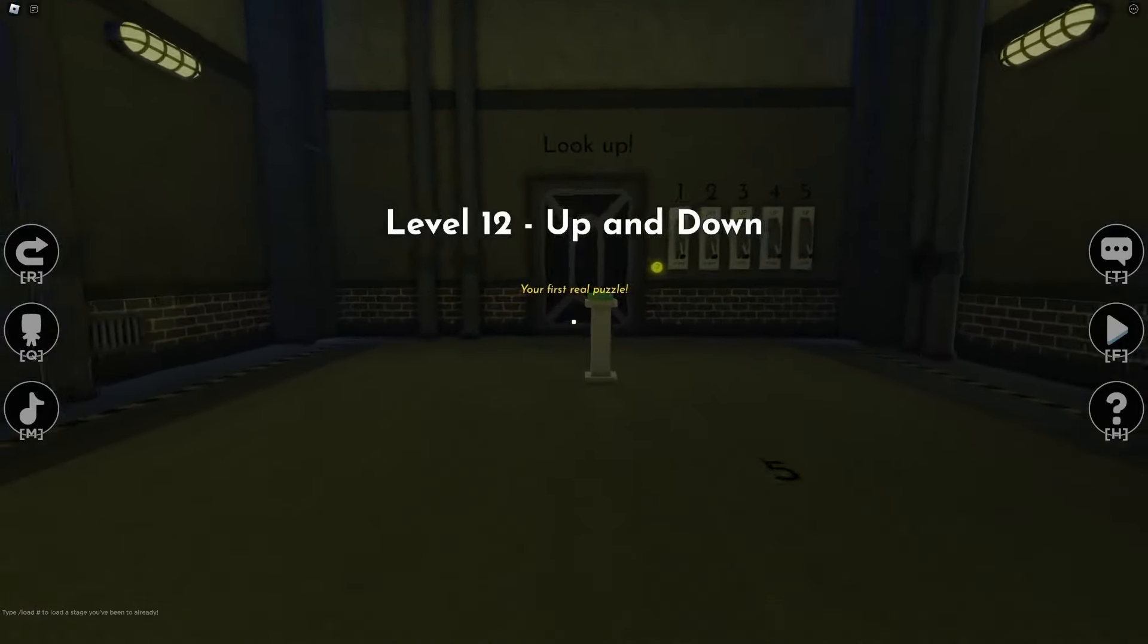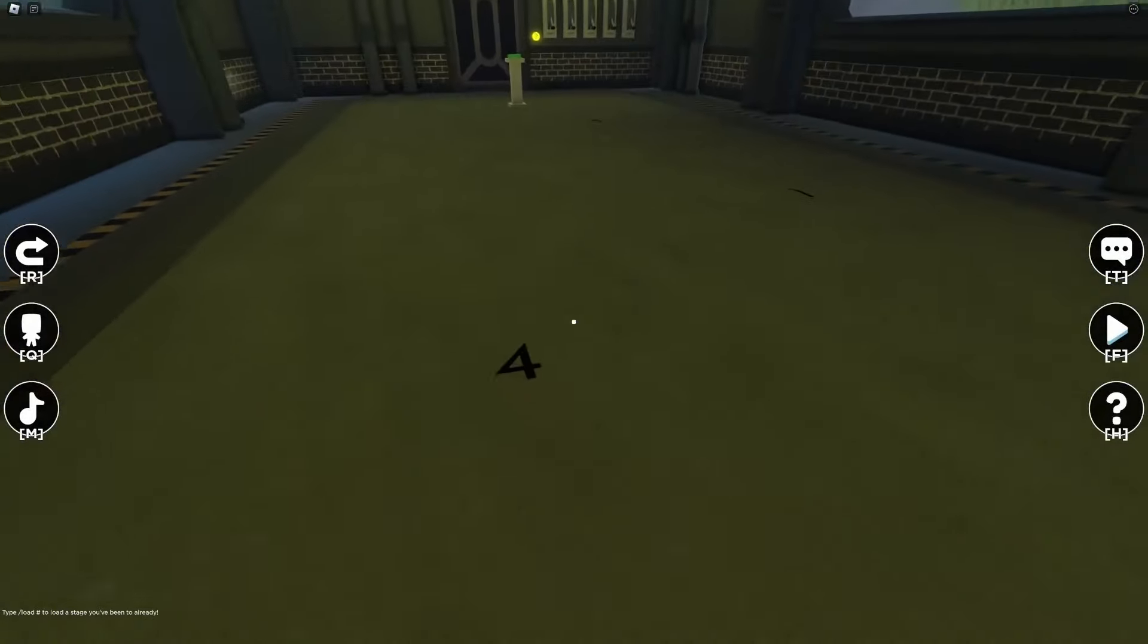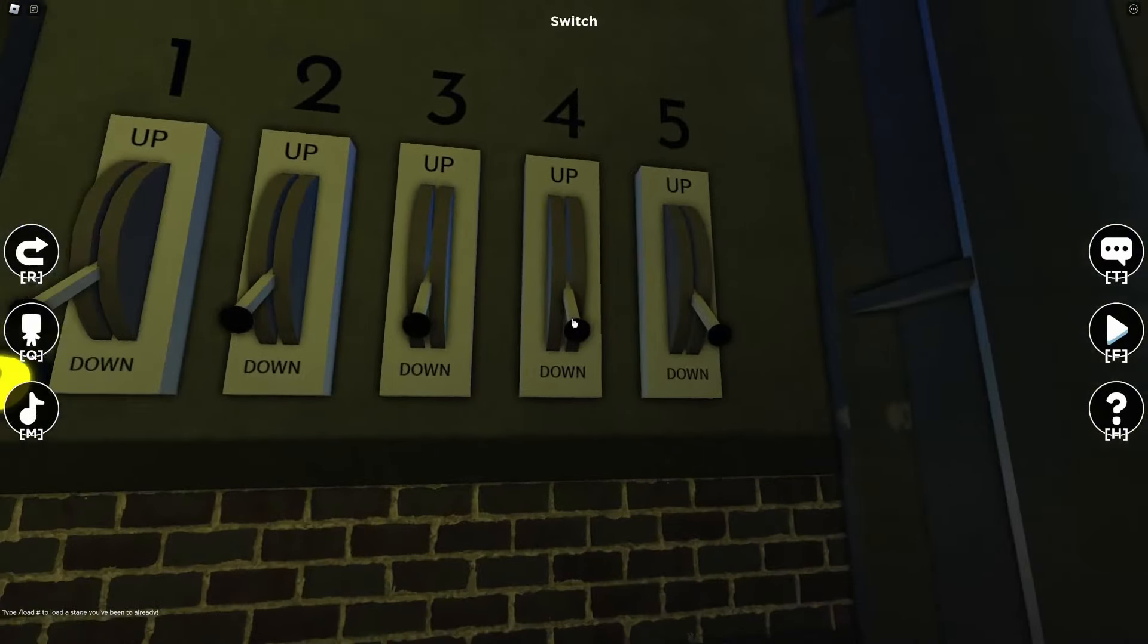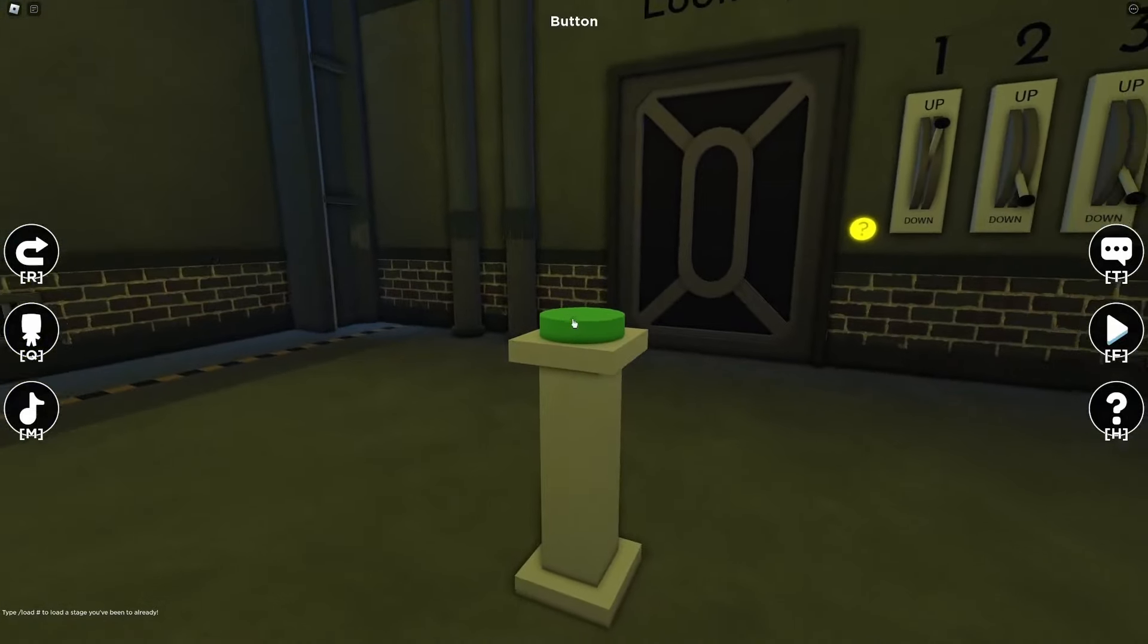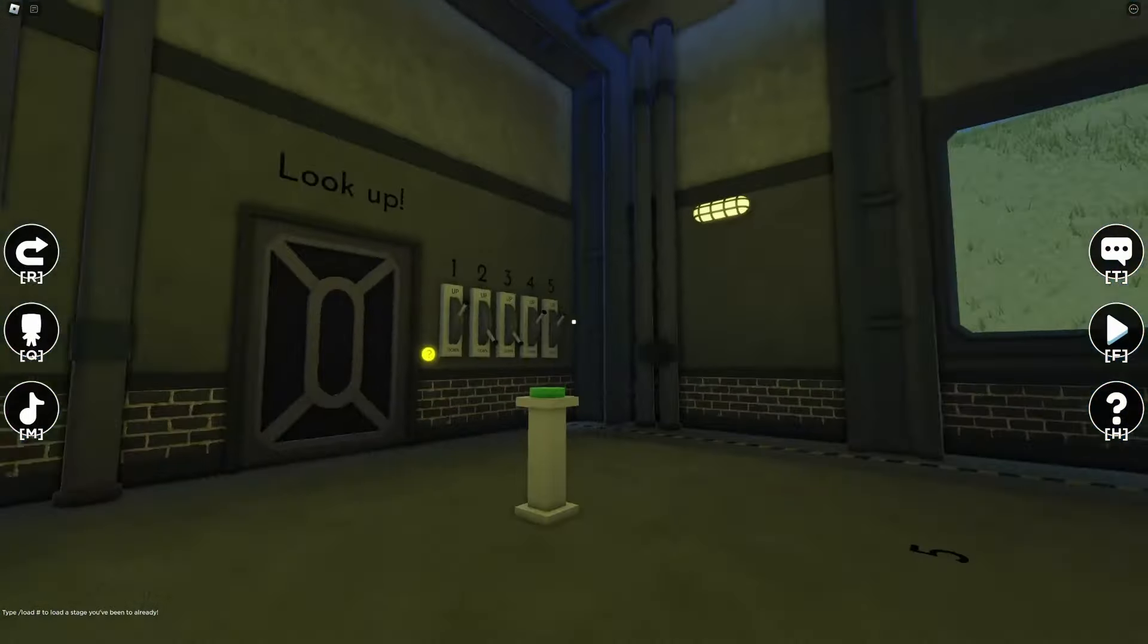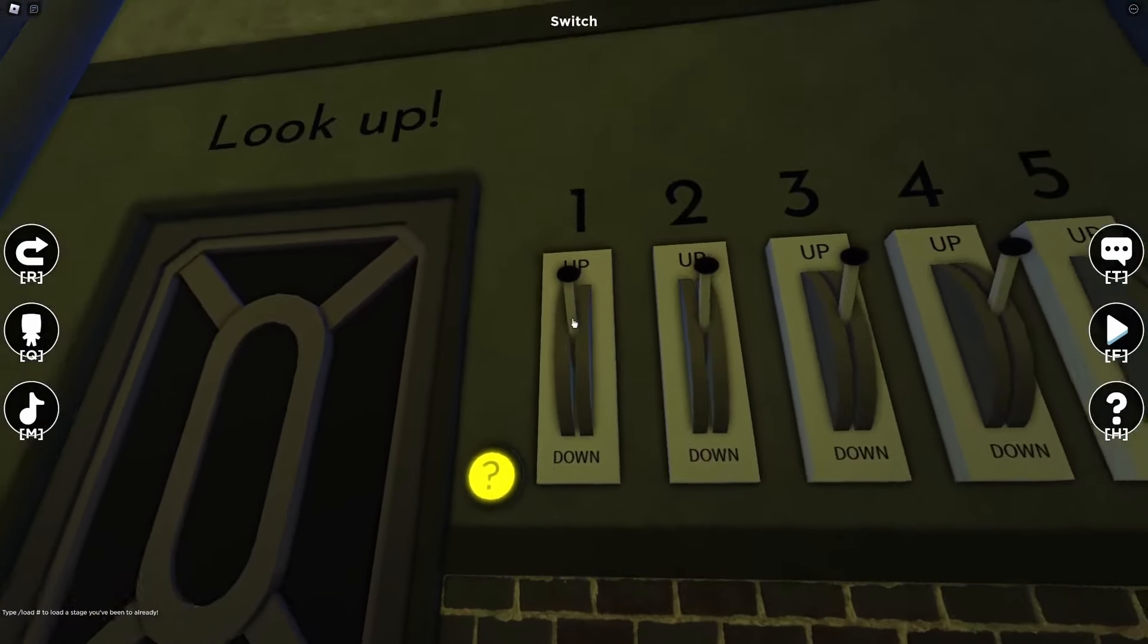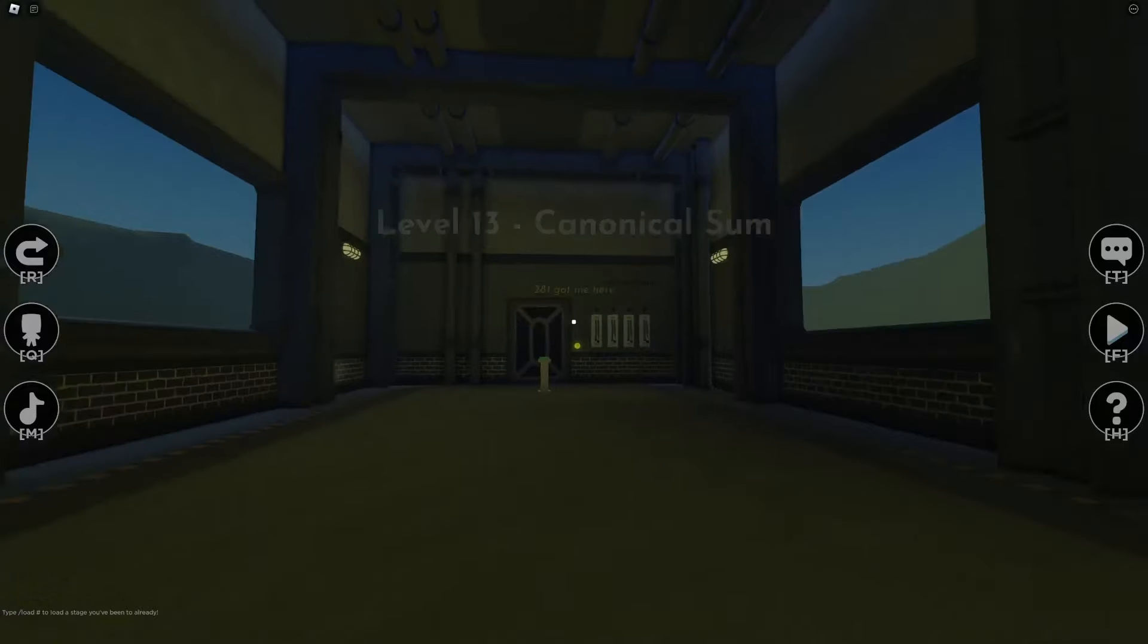Your first real puzzle up and down. Oh geez. Okay, so start it off here. Four, one, five. Four, one, five. Look up. Two, three. Oh, two, three is up and the rest of them are down. So two three is up and the rest of them are down I'm guessing. Yep, that was pretty cool.